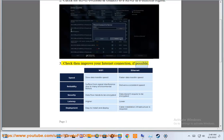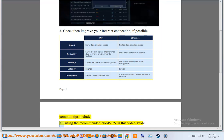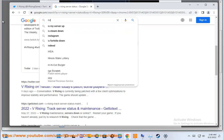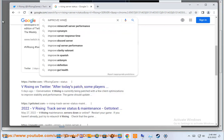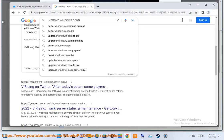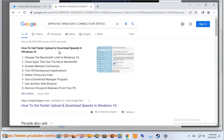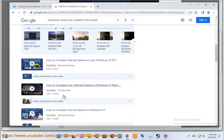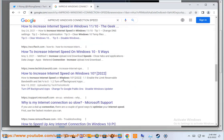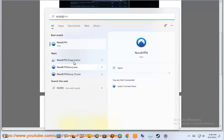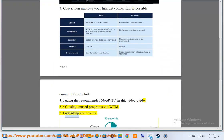3. Check and improve your internet connection if possible. Common tips include: 3.1 Use the recommended port VPN shown in this video guide. 3.2 Close unused programs via Task Manager. 3.3 Restart the router.